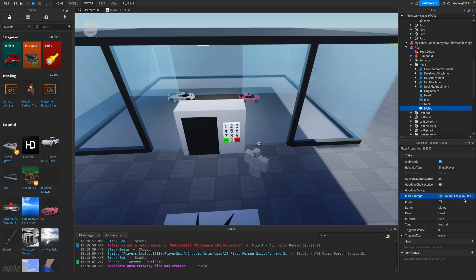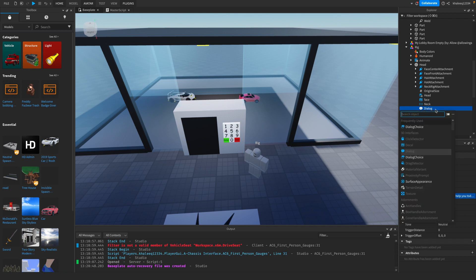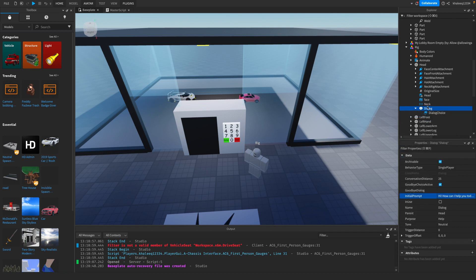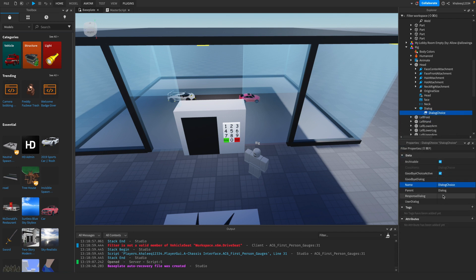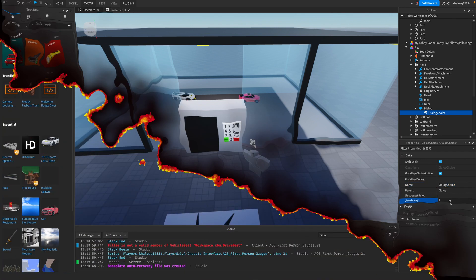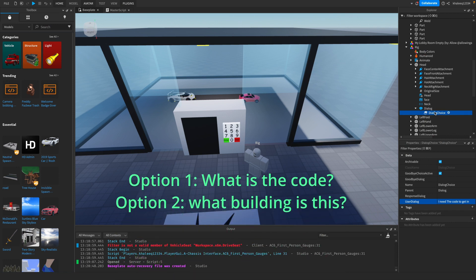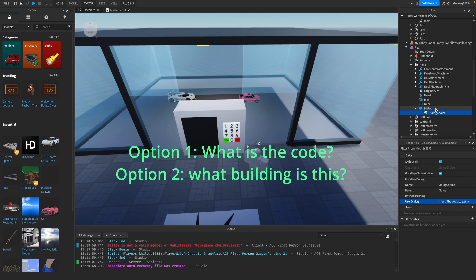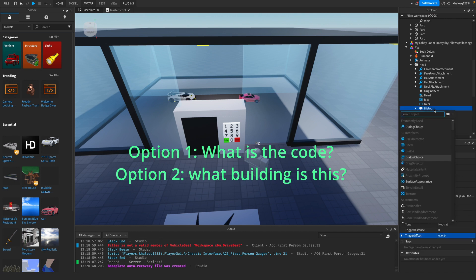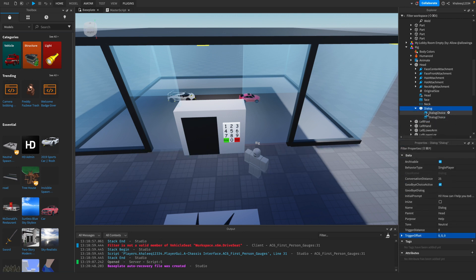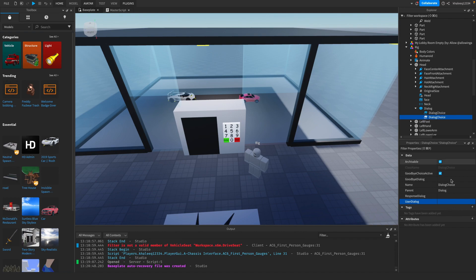After that, you're going to go back to Dialogue and add a Dialogue Choice. In that dialogue choice, you're going to do User Dialogue. If you want to add more options, like 'What is this?' or 'I need what is the code to get in?', you can add another dialogue choice in the dialogue section.